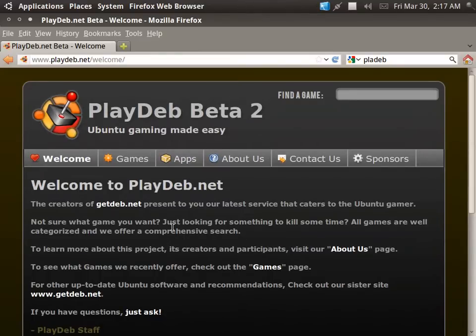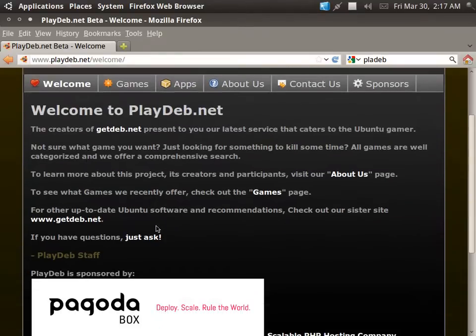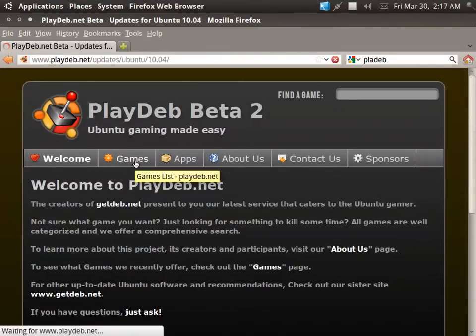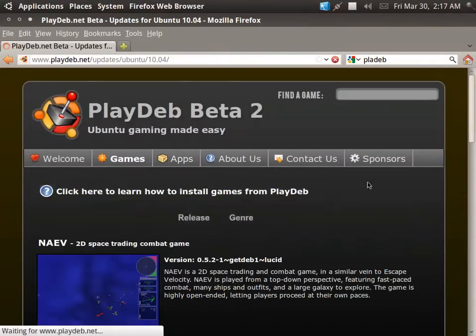Hey everyone, TheUnProPro here, and I would like to show you guys how to get a lot of really good games.